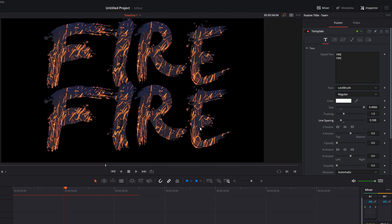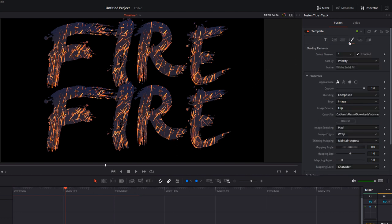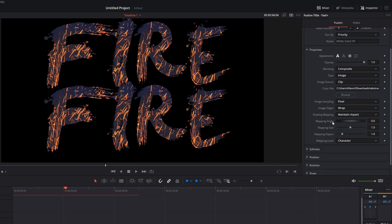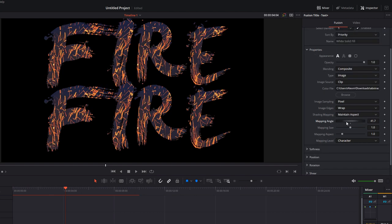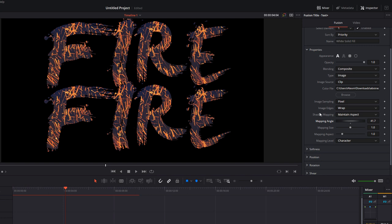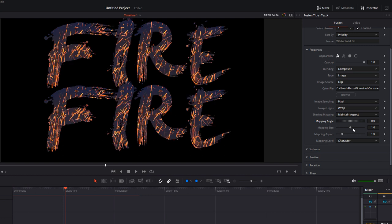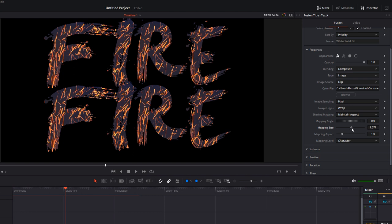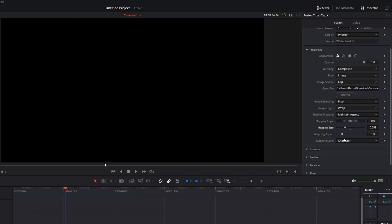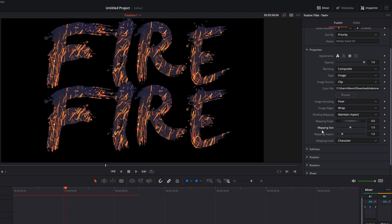I'm just going to head back into the Shading tab and show you a few other options. So down here you've got the Mapping Angle, so if we just rotate that you can change the angle of the image that's underneath our text. You can change the size so you can zoom in and out of the texture. And then underneath that you've got something called Mapping Level and it's currently set to Character.